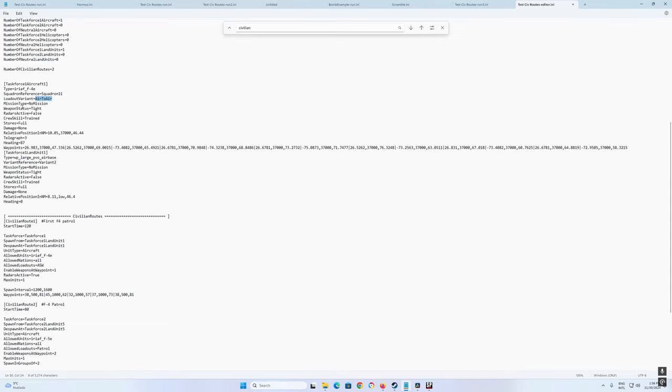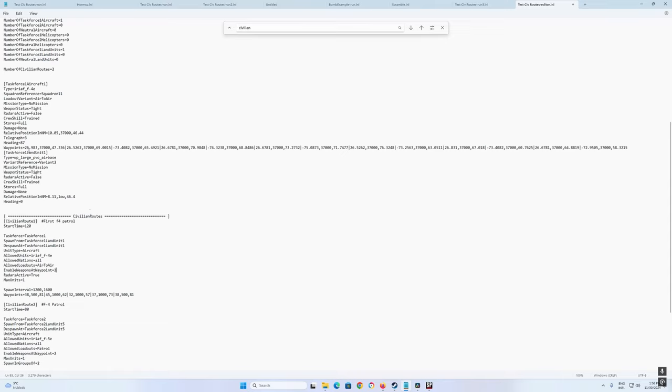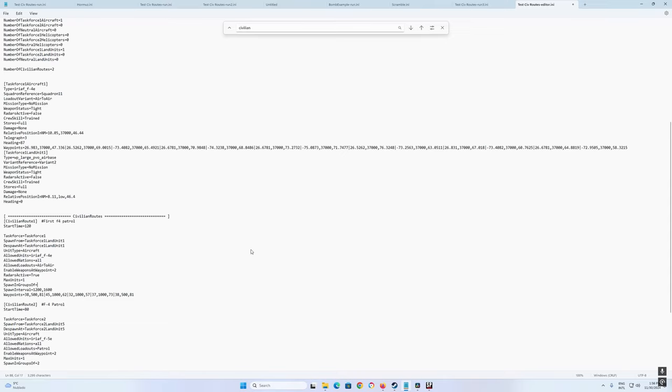I did this aircraft example so you then can cut and paste everything that you need. We want not ASW, it doesn't have ASW F4E. And this is air to air load out. Enable weapons at way point number two, so when it reaches the second way point, it will go weapons free. So we also want the radars to be active. Maximum units one, and also I want to spawn groups of four, so it will launch four F4E.